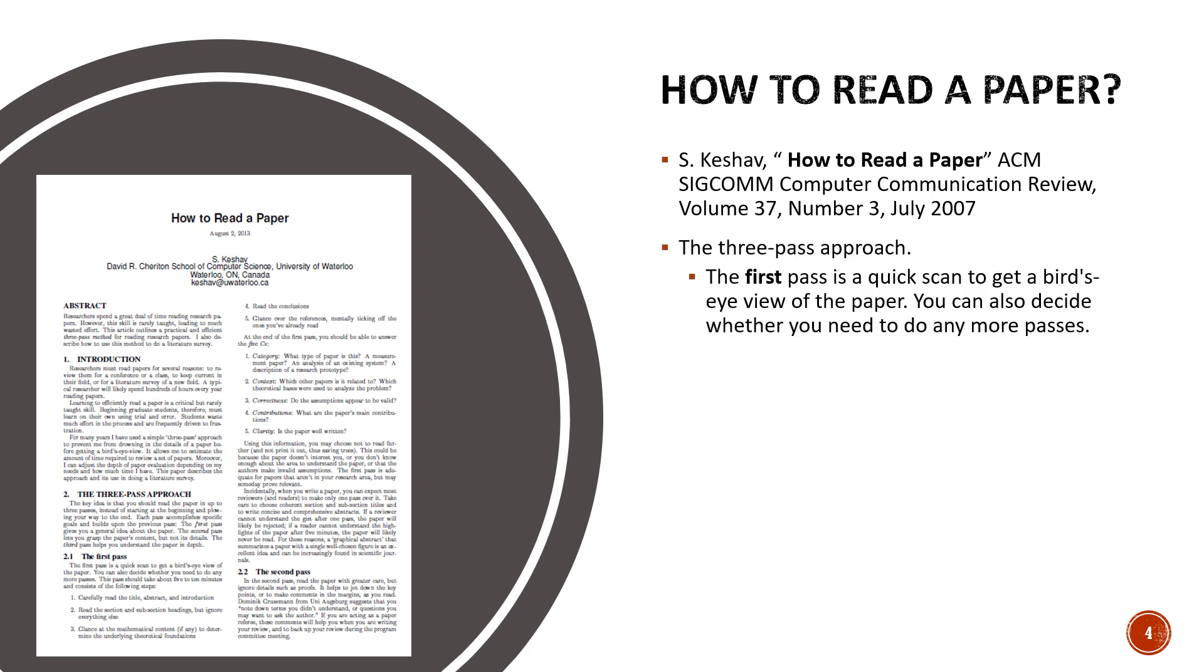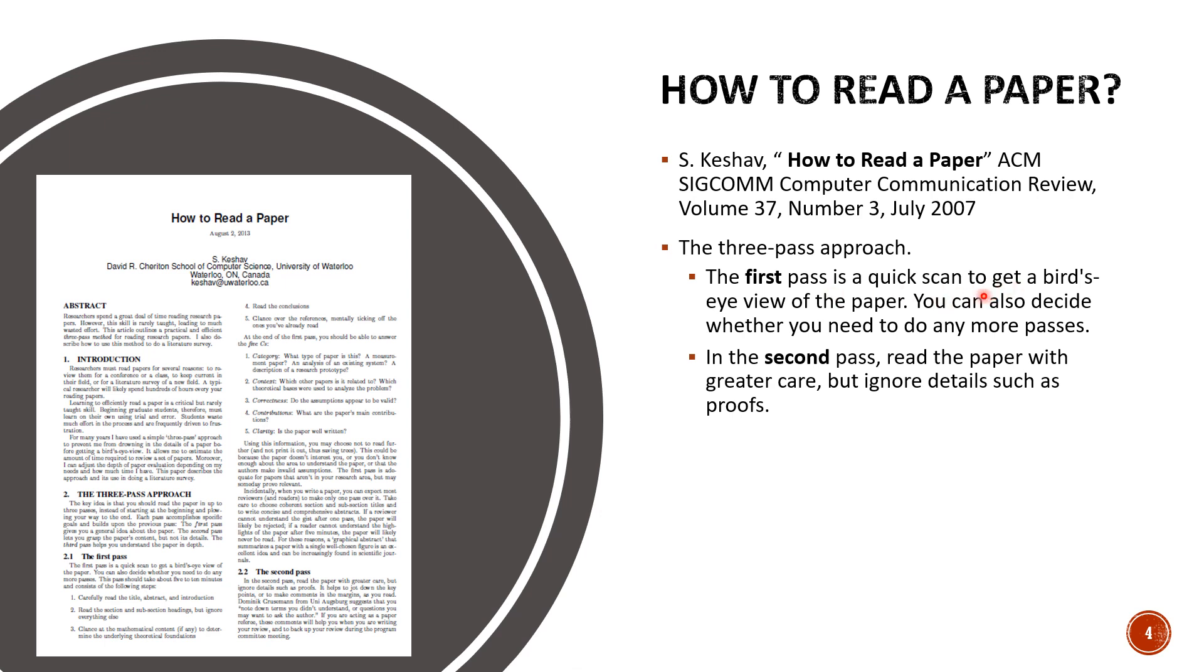Similarly we divide or the author divides the reading levels into three types so you have three pass approach. The first pass is quick, it's a quick scan to get a bird's eye view of the paper. You can also decide whether you need to read more or just this is enough about the paper.